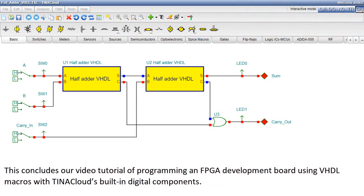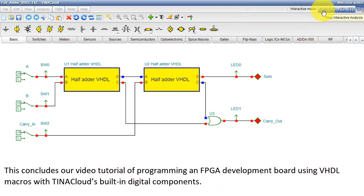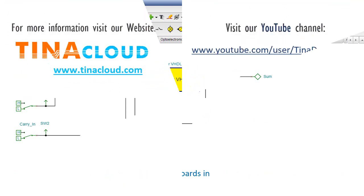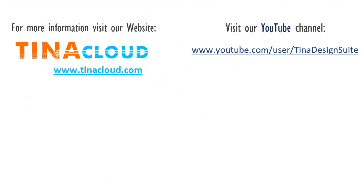This concludes our video tutorial of programming an FPGA development board using VHDL macros with Tina Cloud's built-in digital components. Check out our other video, Programming FPGA Boards in Verilog with Tina Cloud, where we use a Verilog component in FPGA design. For more information, visit our website, www.tinacloud.com. Visit our YouTube channel, www.youtube.com/user/tinadesignsuite.